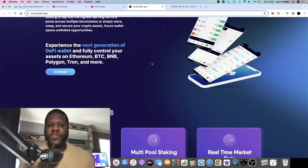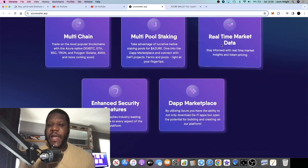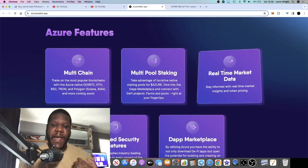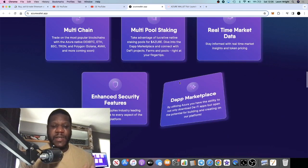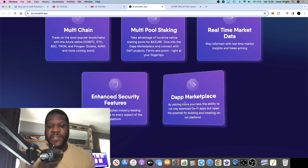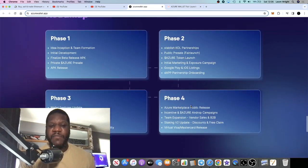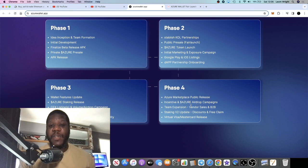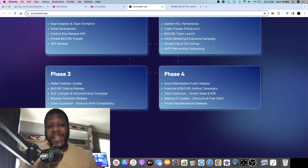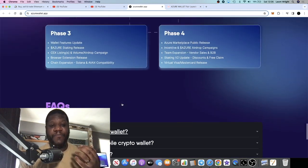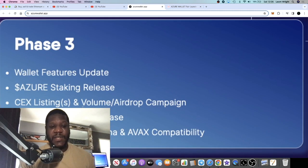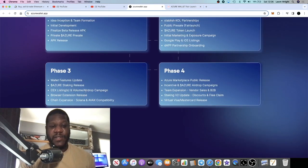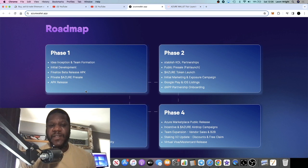Ultimately, this is a wallet that they will also have like real-time market data within the app as well, so similar to your CoinGeckos and things like that, enhanced security features and their dApp marketplace. Again, I'm not sure what services, what other services with what merchants they're going to be offering services with when it comes to the staking, but obviously the staking will get you other benefits within the platform. It says here the phase three they have their staking release. If this one can get on exchanges...